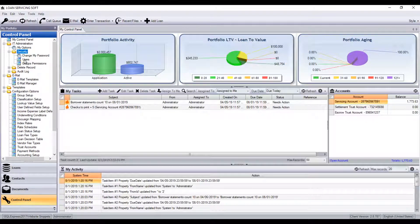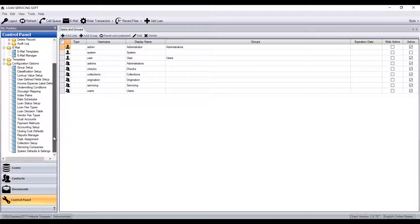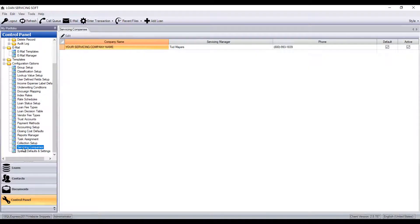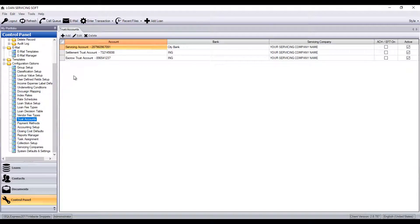This includes entering servicing company info, setting up trust account information, and configuring tasks.